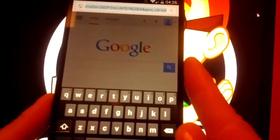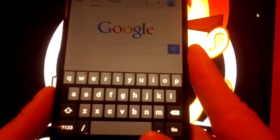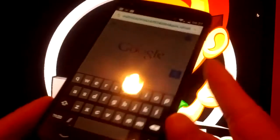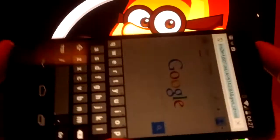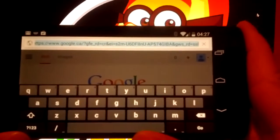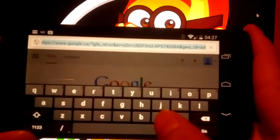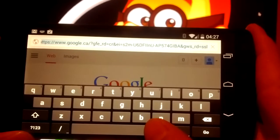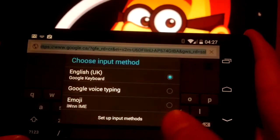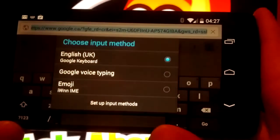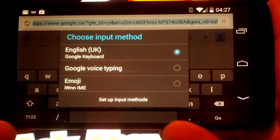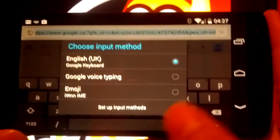I'm just going to try it in the Chrome browser. So to access the keyboard, press and hold the space bar until this window pops up. Choose input method.